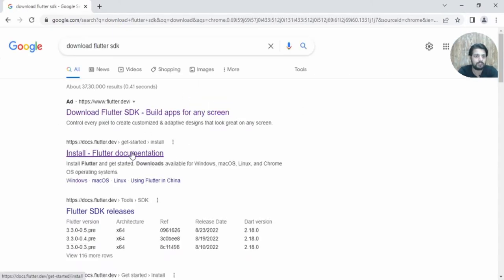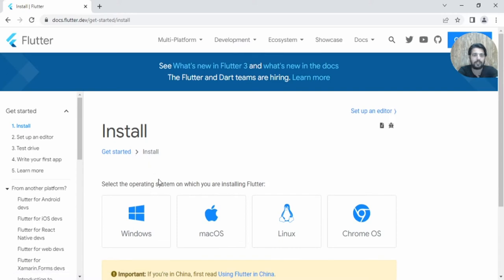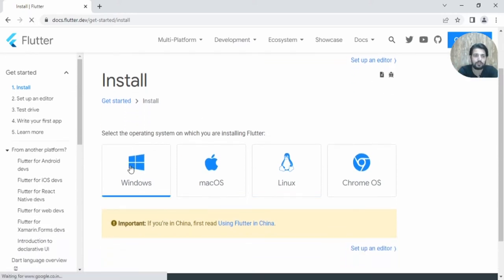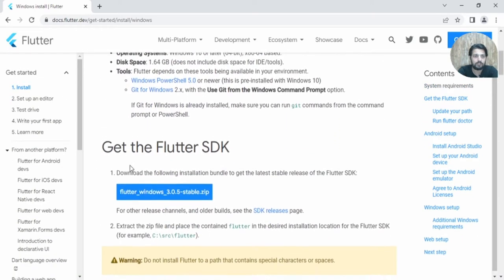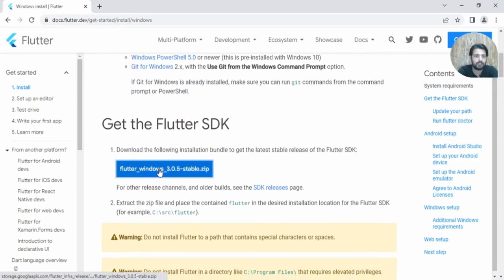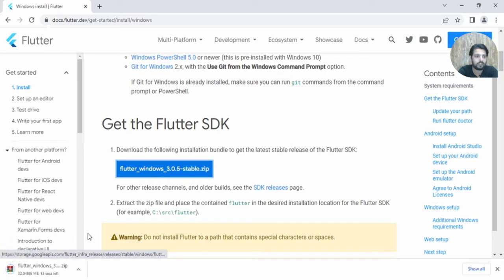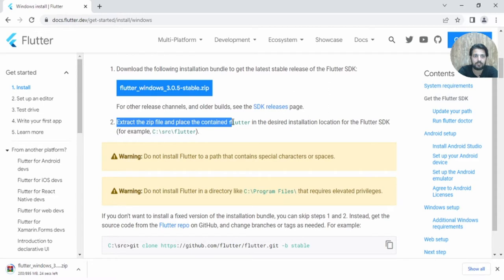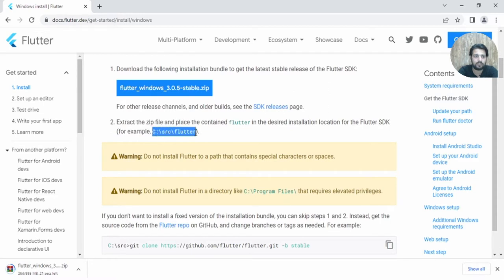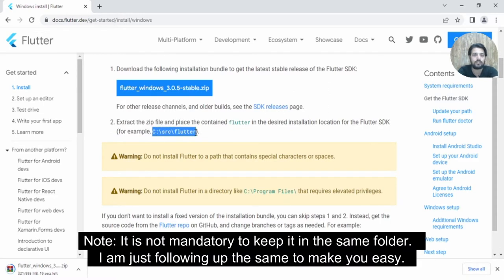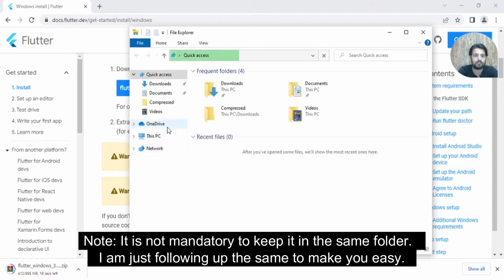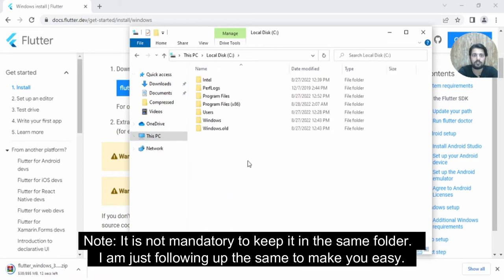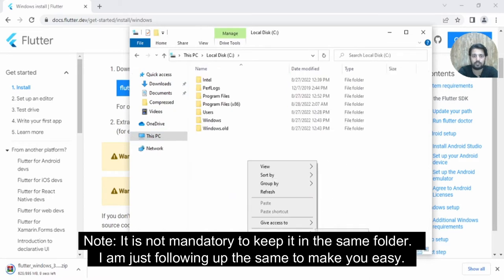Go to the browser and simply type 'download Flutter SDK'. Go to the install page and move to the platform you are using. I'm using Windows, so go here and get the Flutter SDK and click to start downloading. Meanwhile, we need to extract that zip into a folder, so let's create a folder in the C drive.